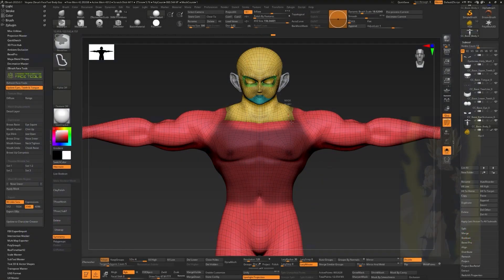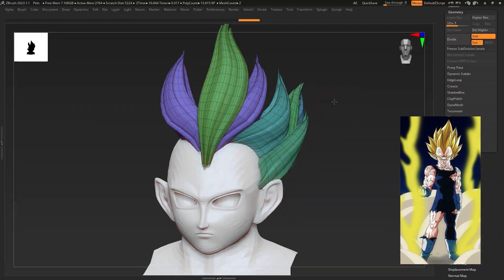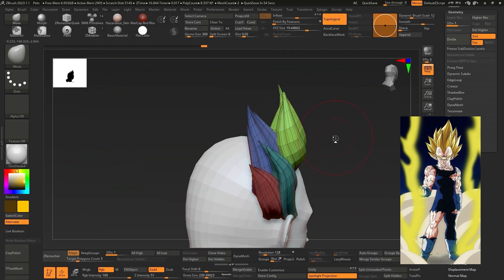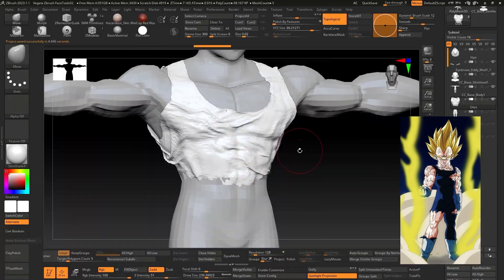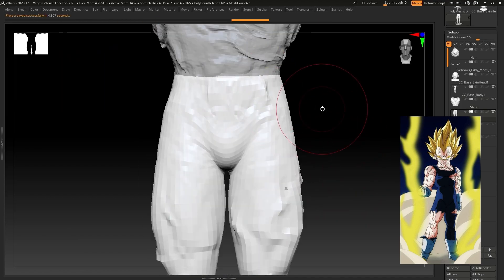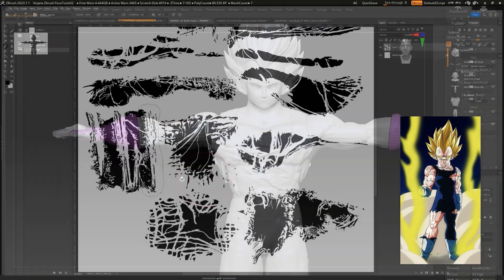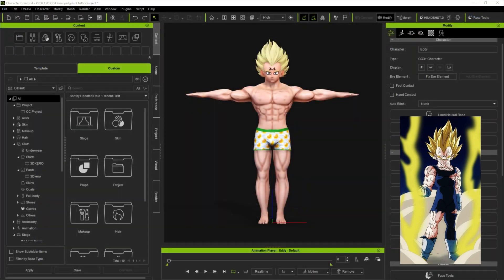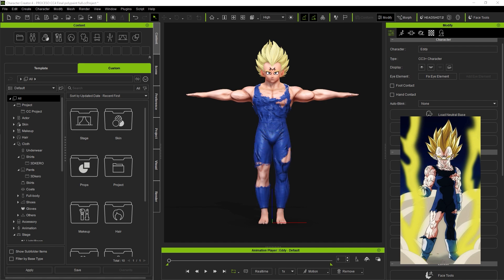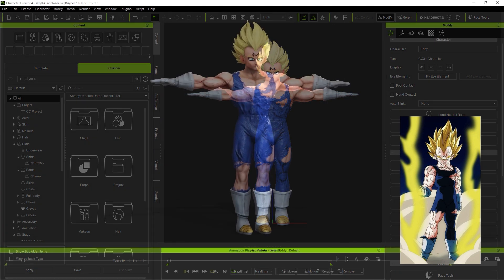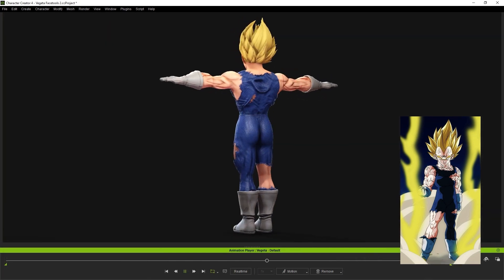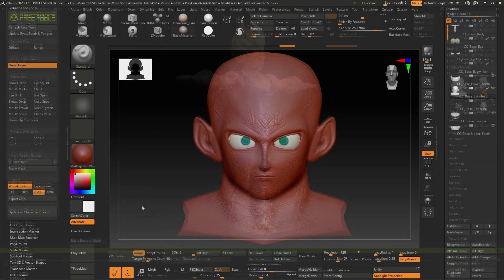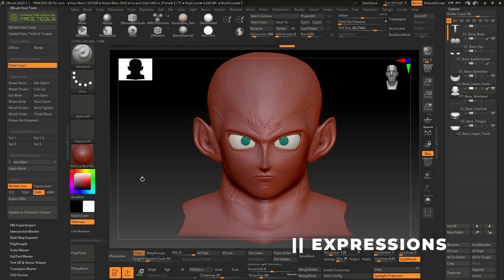Before we move on to the next stage, let me quickly show you the progress I have made on the accessories like hair, clothing, gloves, and boots. This helps in getting the character closer to the original. Okay folks, we've managed to achieve the appearance we wanted. Let's start working on custom expressions to bring our character to life.